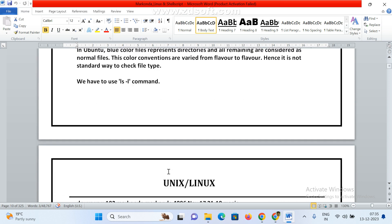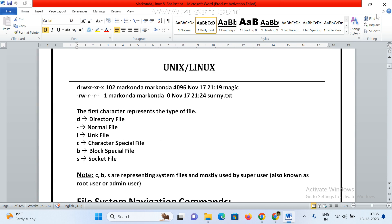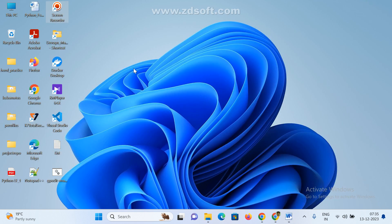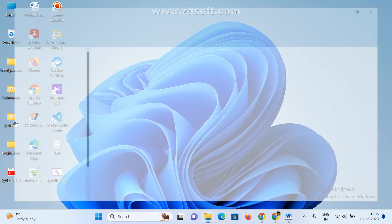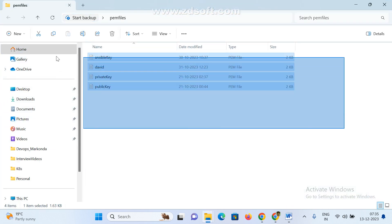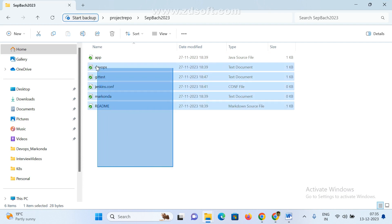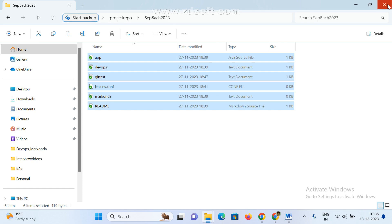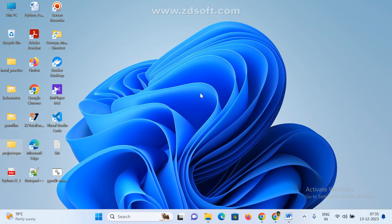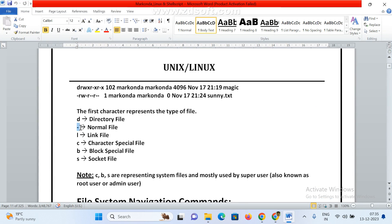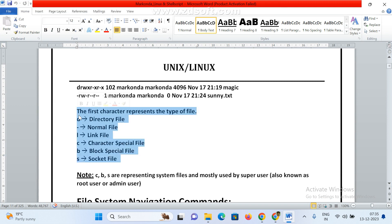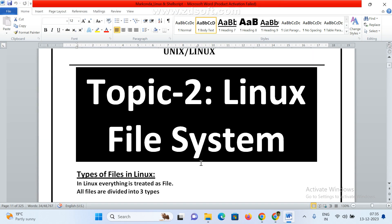We've already seen in the last class how to check whether something is a file or a directory. In Windows, if you click on this, this is the folder — under this folder, these are the files. This is the directory and under this directory, these are the files. Same way in Linux, 'd' means directories, '-' (dash) means a normal file, 'l' means linked files, and 'c' means character files.